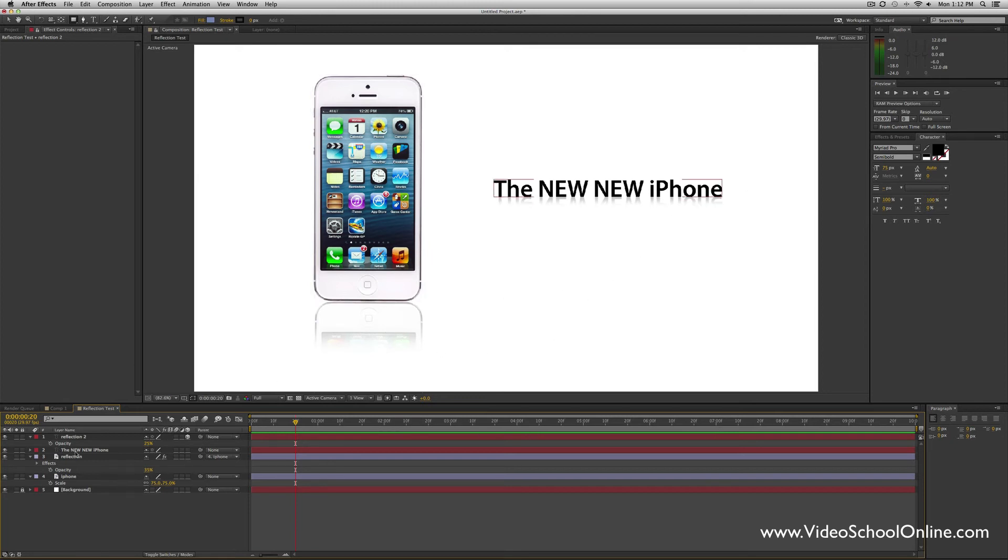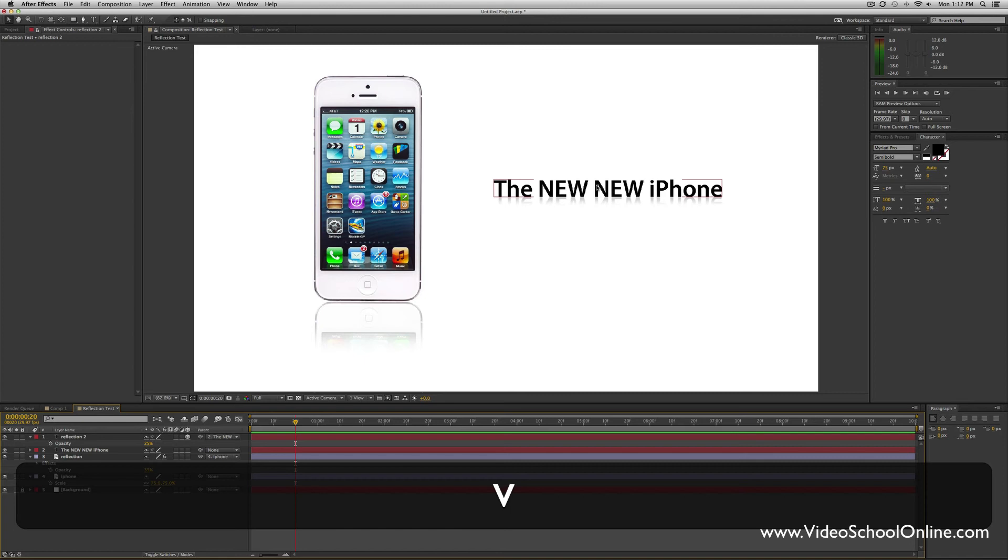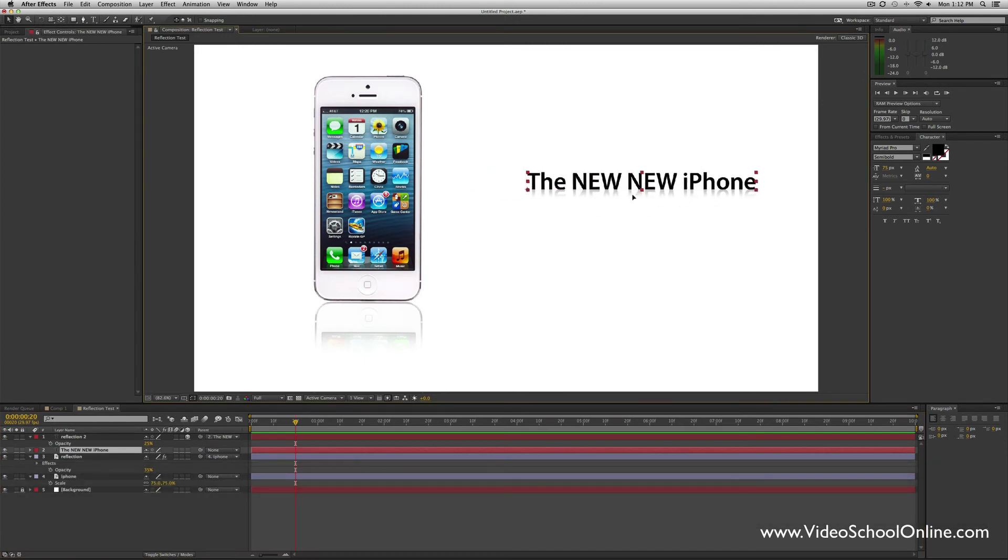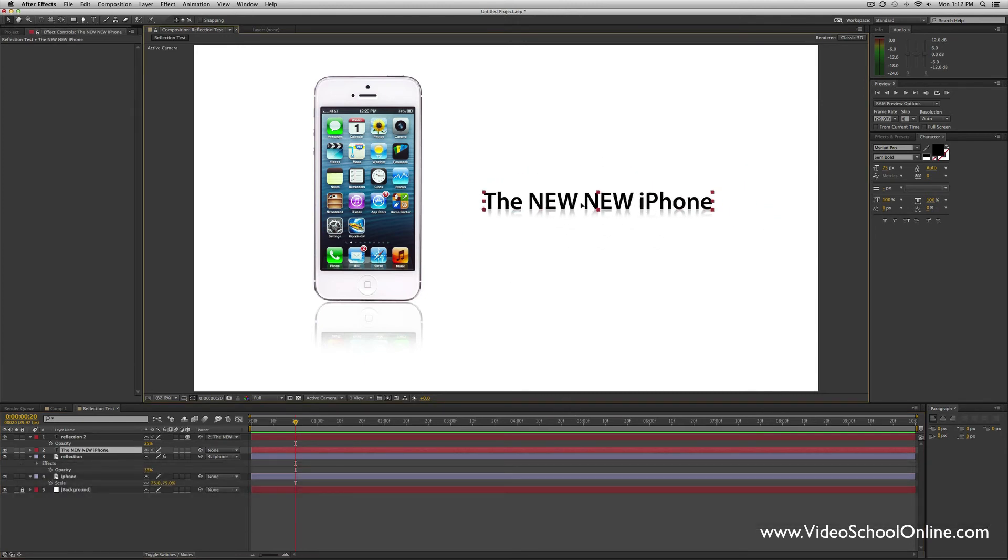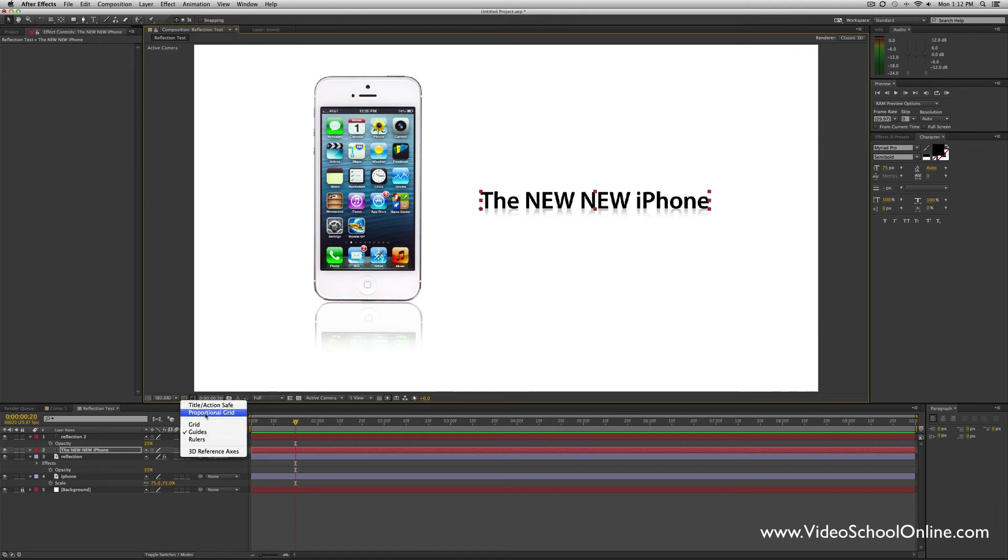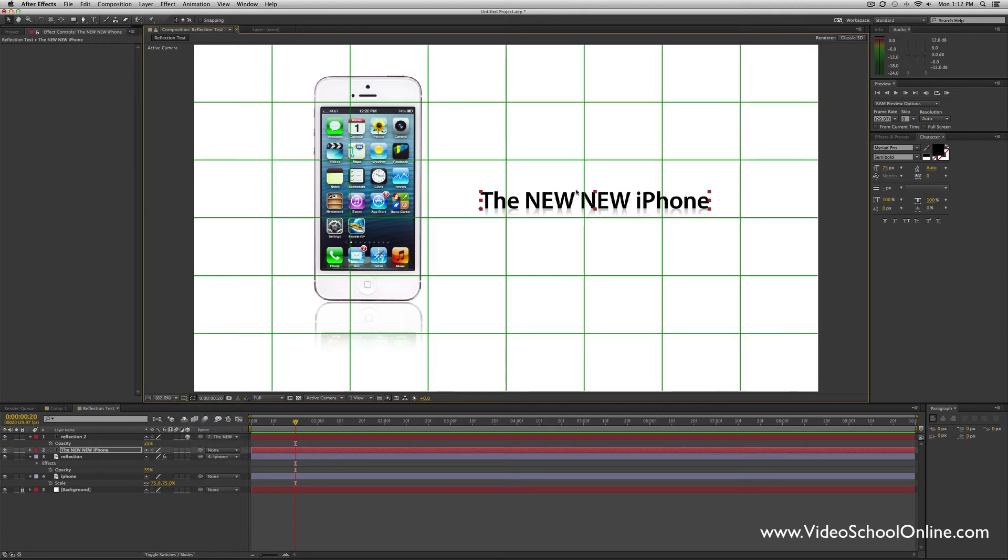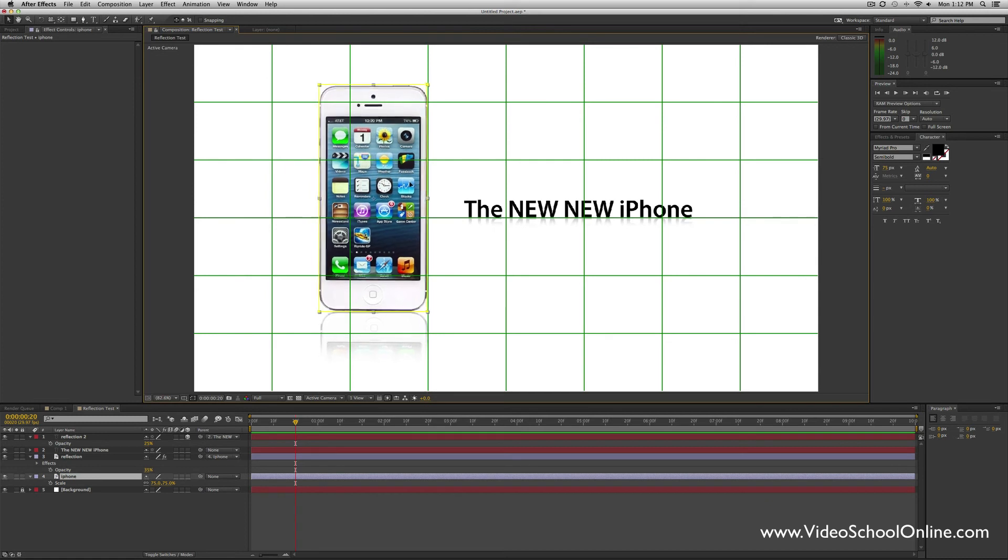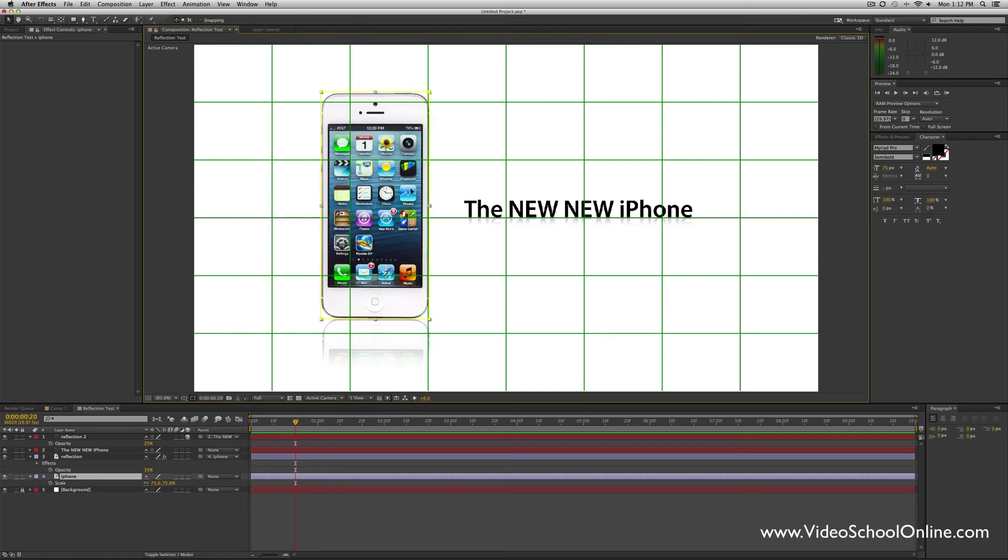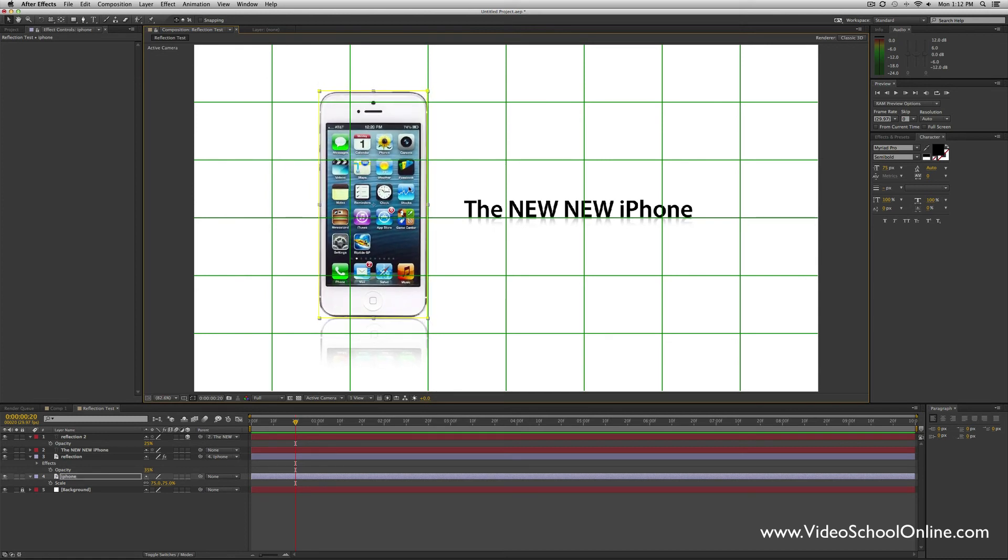The last thing is to parent the reflection to the iPhone text layer, so go ahead and do that. Now if we want to move it around, the reflection stays with it. Of course, that would bring up the proportional grid, and you know, just align these things so that they look nicely proportional to the entire image.